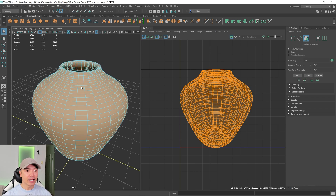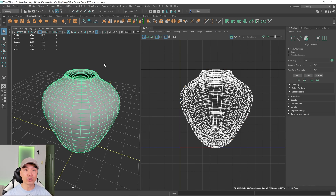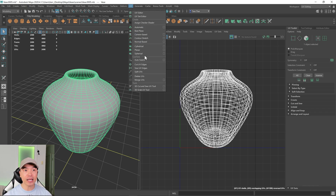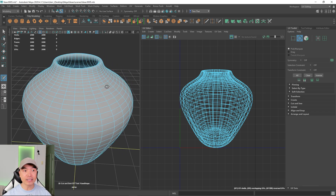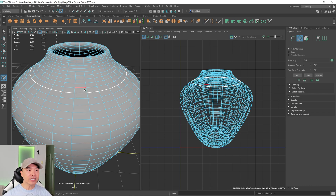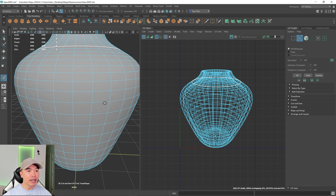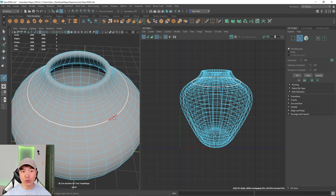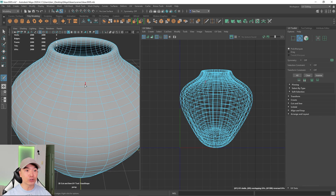Switch to object mode and grab the 3D Cut and Sew tool from the UV tab. Here's how it works: double-clicking on an edge will cut along that entire loop, as long as it's a clean loop made of quads. Hold Ctrl and double-click to sew it back up. To cut individual edges, click and drag. Hold Ctrl and click and drag to sew those back up. Really simple.